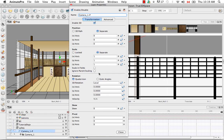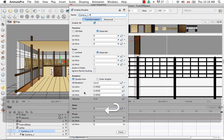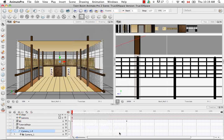This time, instead of selecting Euler angles, leave it at quaternion angles for your rotation. This will give us nice smooth rotations for any type of rotational movement that we're going to have to make with our camera. So I'm just going to close that.